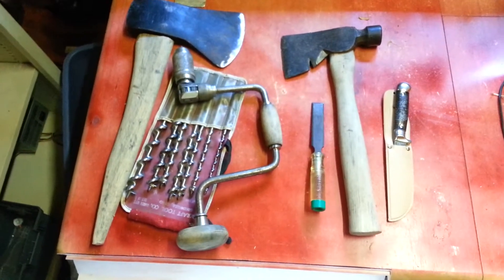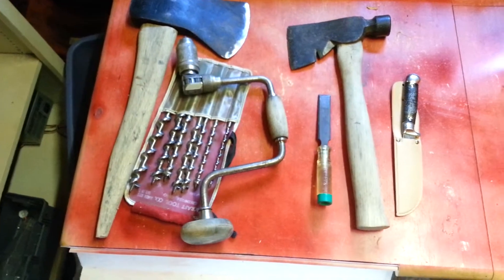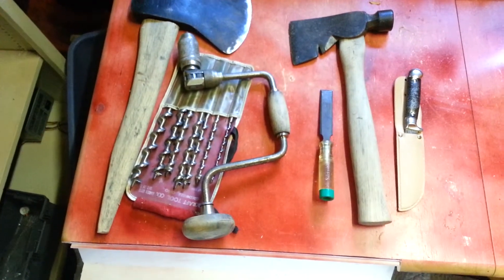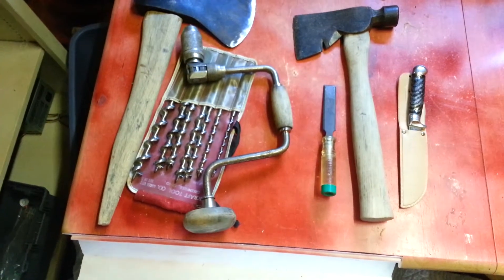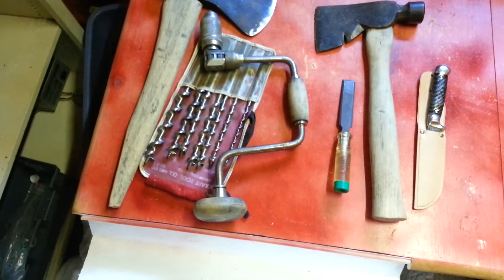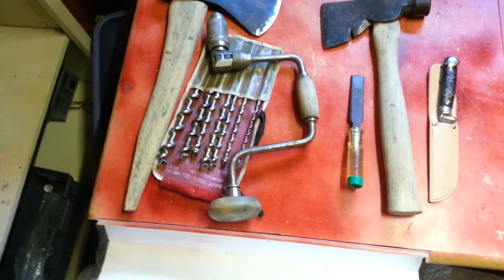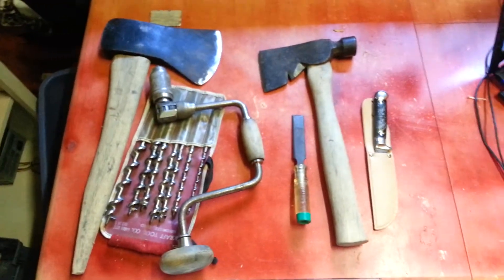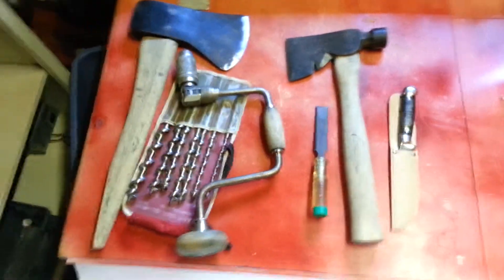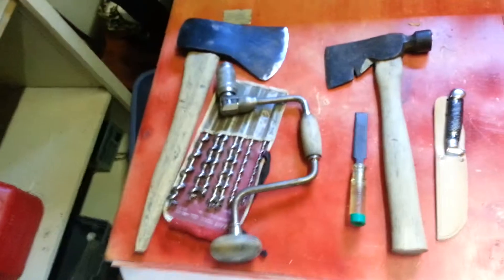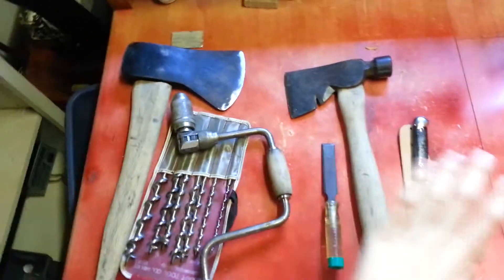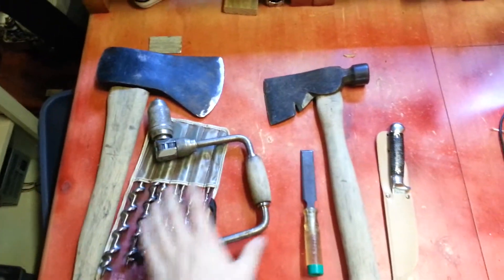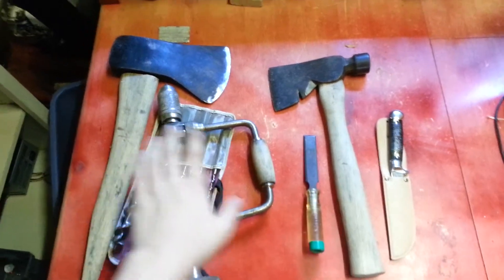This is why I love thrift stores, yard sales, and stuff like flea markets, swap meets, stuff like that. It's all just really cool. You find all sorts of cool stuff for so cheap. I got all of this for like nothing, $35 for all of it, or not even $35. I think it was just $30 for all of this.